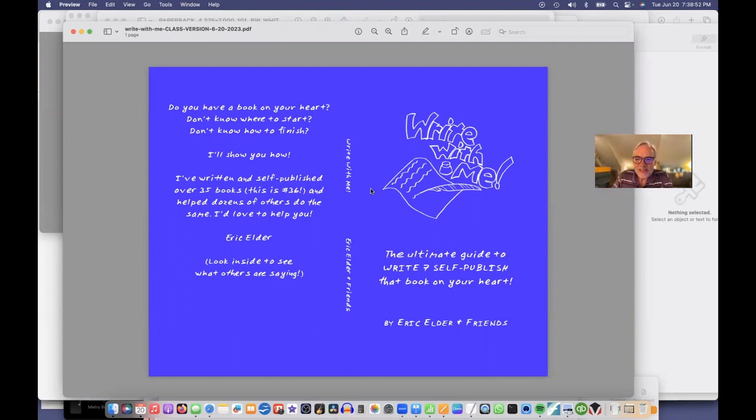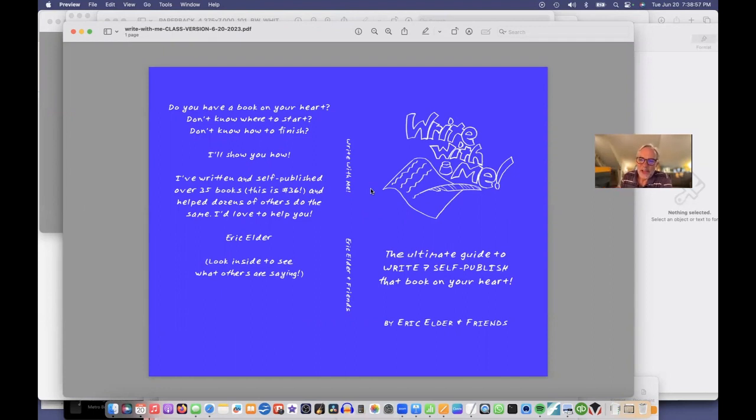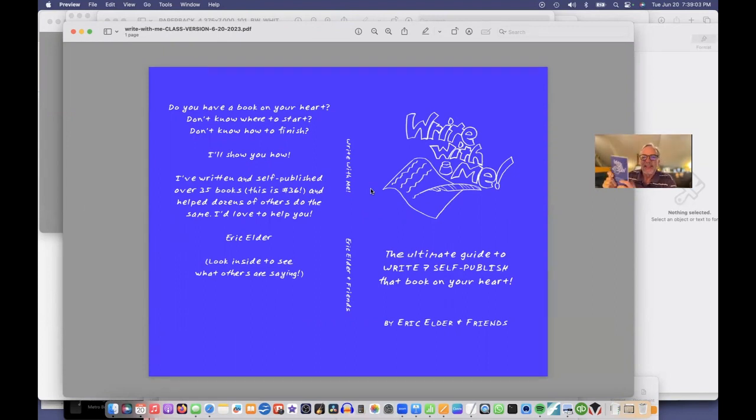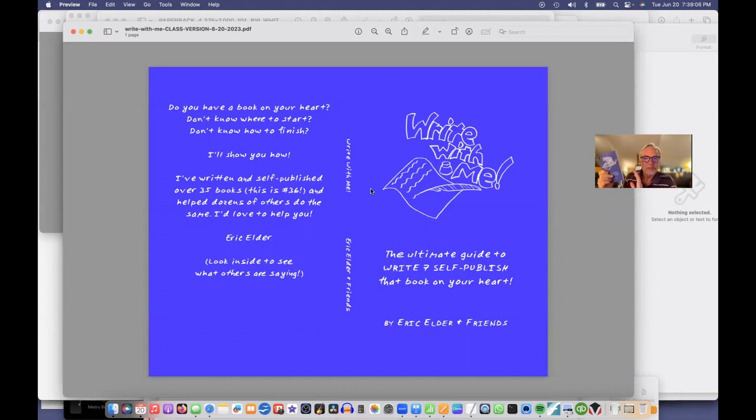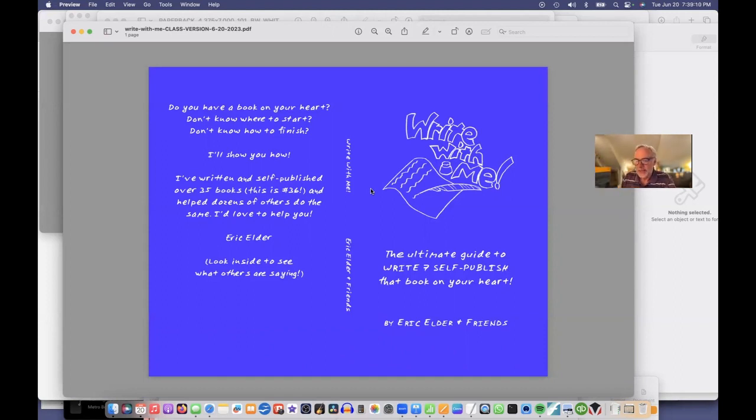And in the next video, I'll show you how I upload the interior and the cover to Amazon. And then we're going to push order and request a copy. And that's how I got this one. And I can just continue to upload new versions.